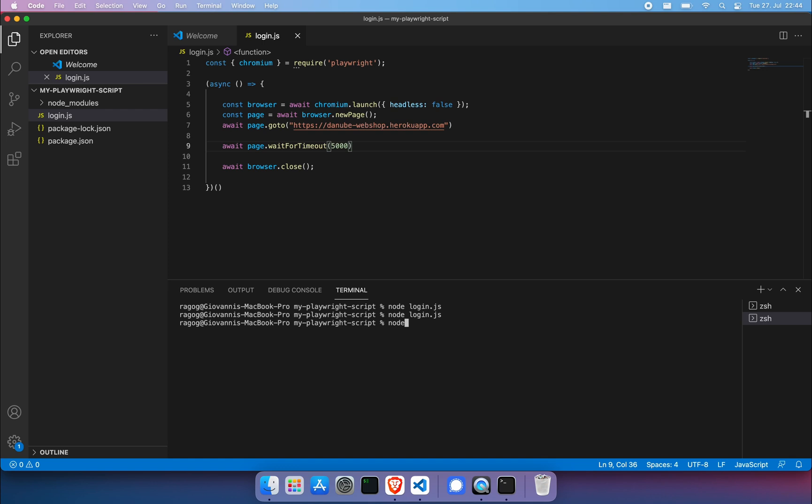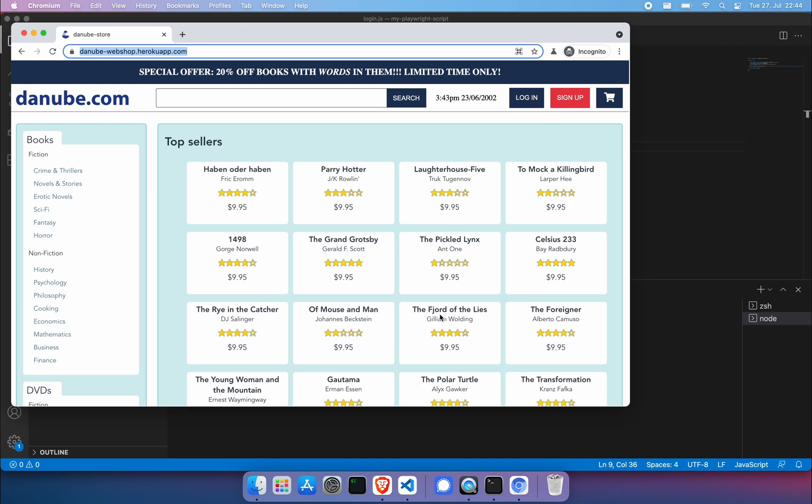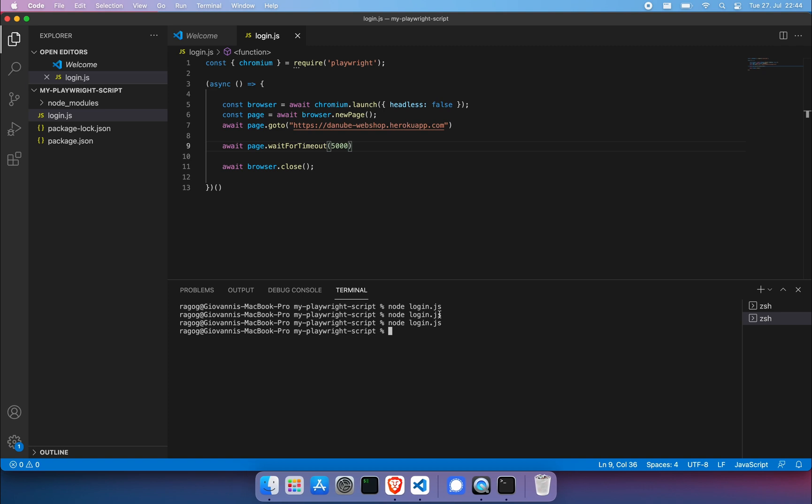Let's run that real quick. The only reason we have the wait for timeout in there is so that we can take a longer look at what's going on. Here we see the page is fully loaded. Five seconds pass and the browser dot close hits and then everything is torn down.